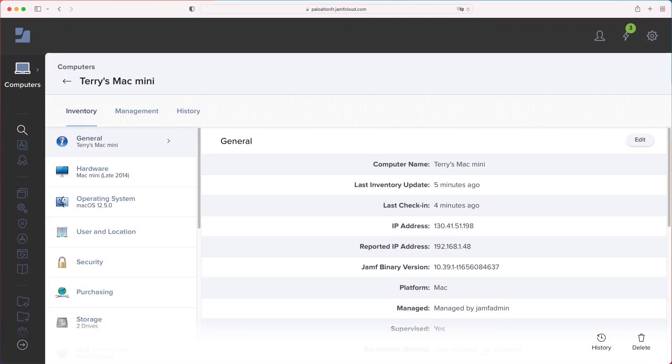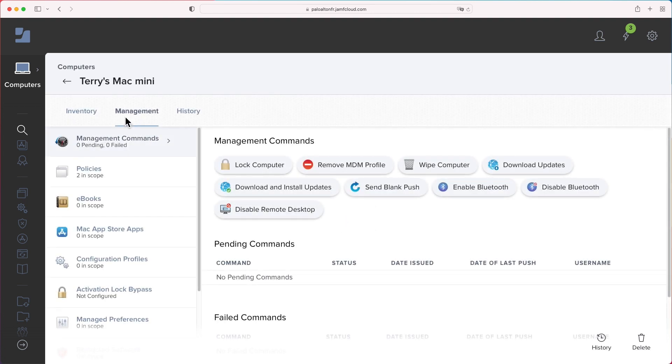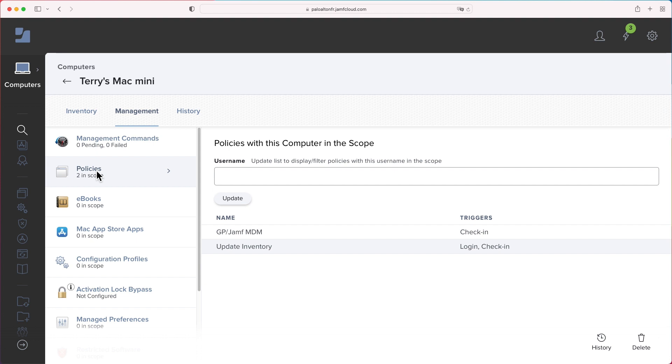Open GlobalProtect setting. You can validate that GlobalProtect portal is populated as how we scripted in Jamf scripts. Last, return to Jamf Pro dashboard. Locate our device. Click Management tab. You now see the MDM policy we just created is also in scope.